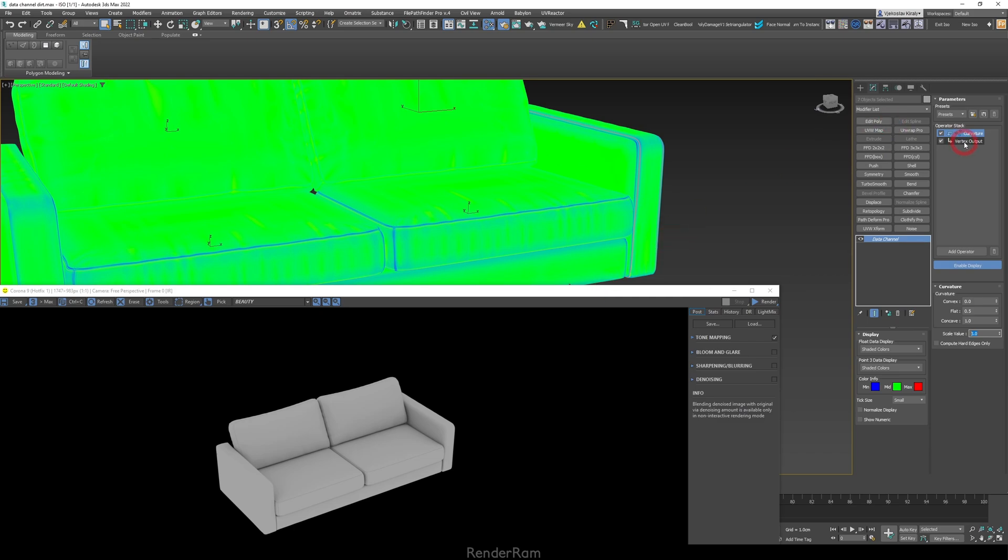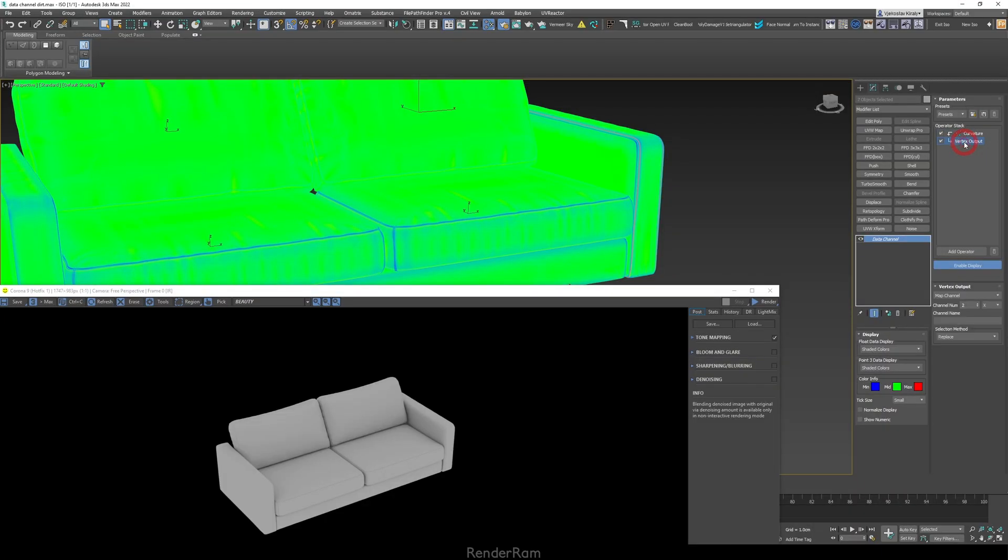Next thing that is very important: if you want to link this to your Material Editor, you need to go to your Vertex Output here and you just need to memorize this number or change it. So you have Map Channel here selected, and then Channel Number 2.